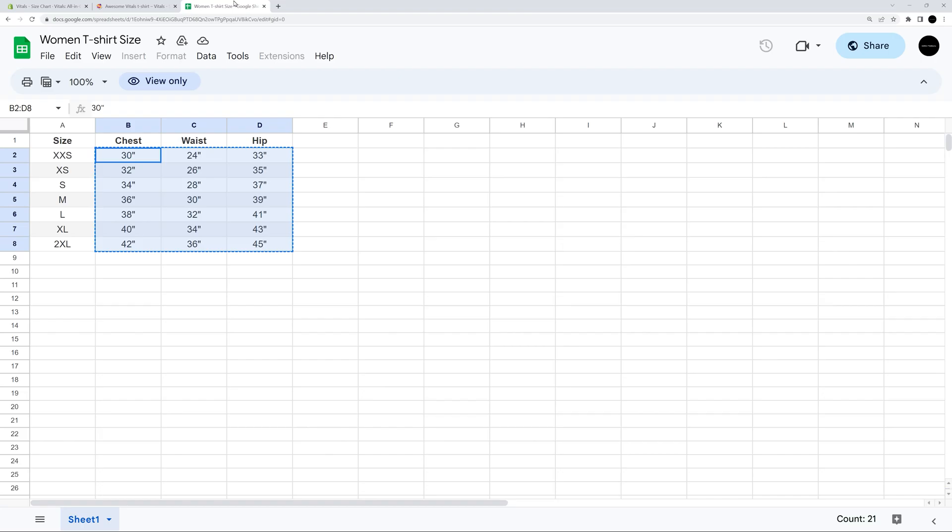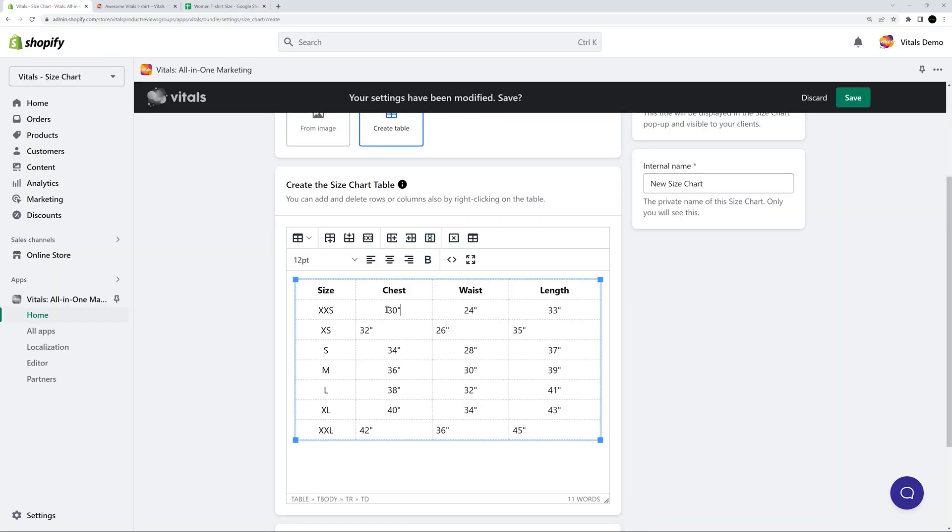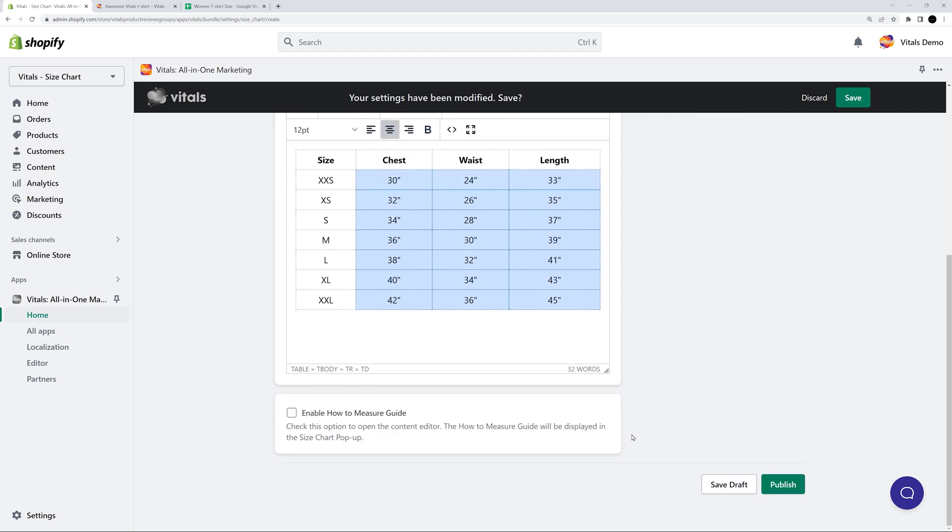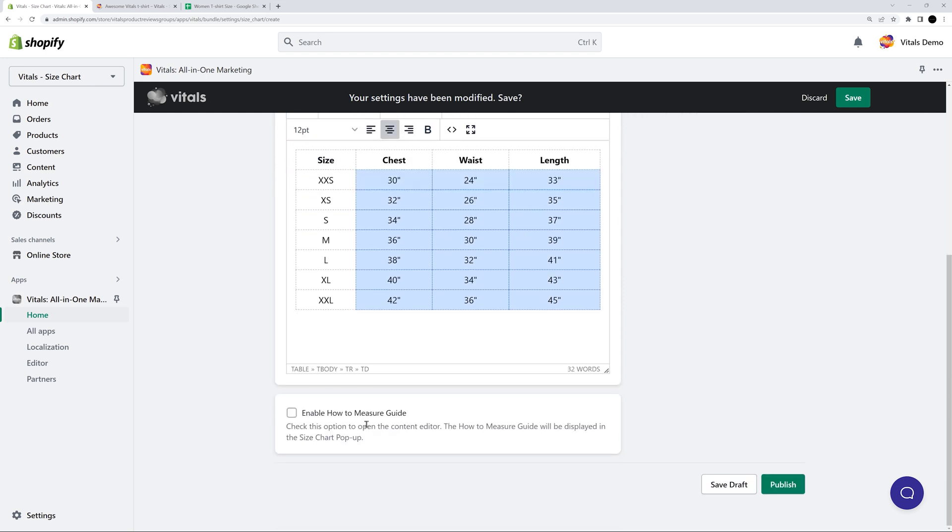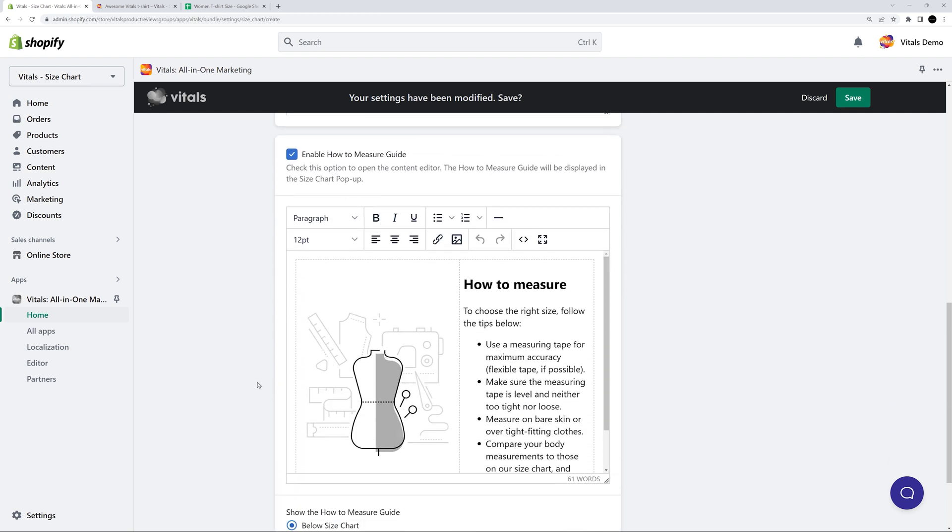Let's complete the measurements. I'll copy-paste the measurements because I already have the sizes in an Excel table. Along with the size chart, you can also display a how-to-measure guide to help your users in the measurement process. And you can enable the guide by checking this box.